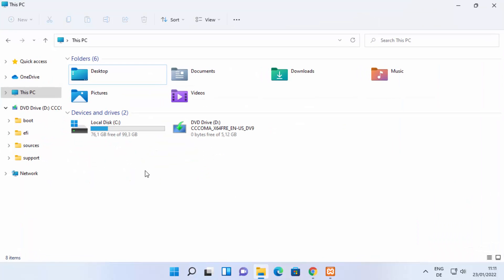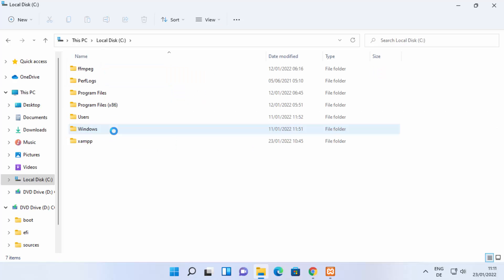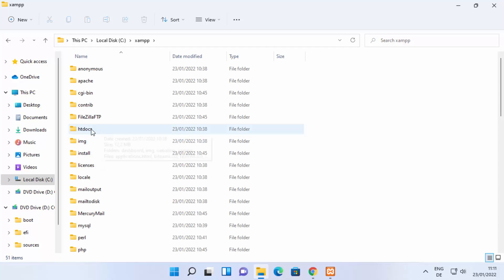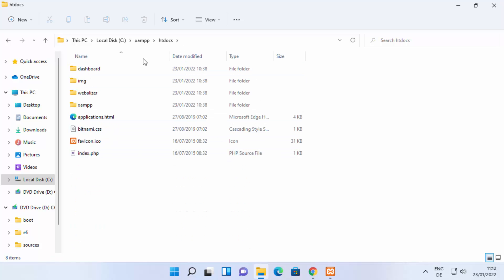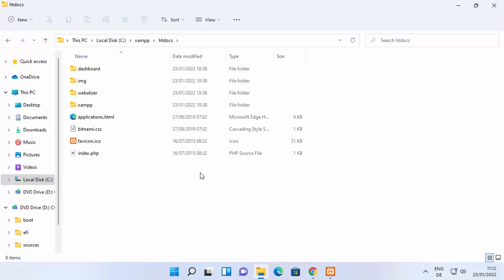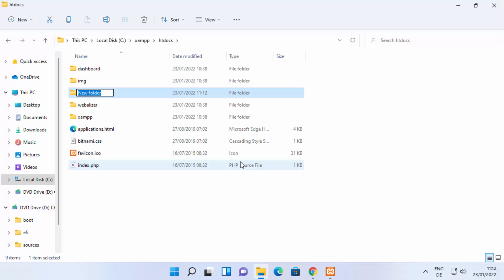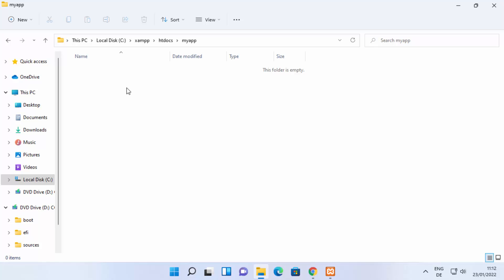Once both servers are running, minimize the XAMPP window. Now we need to go to the location where XAMPP is installed. By default it's installed in the C drive, so go to your C directory, then open the XAMPP folder, then go inside the htdocs folder. Inside htdocs, you can create any folder where you want to save your PHP files. Right-click, create a new folder, and name it — I'll name mine 'my app'.